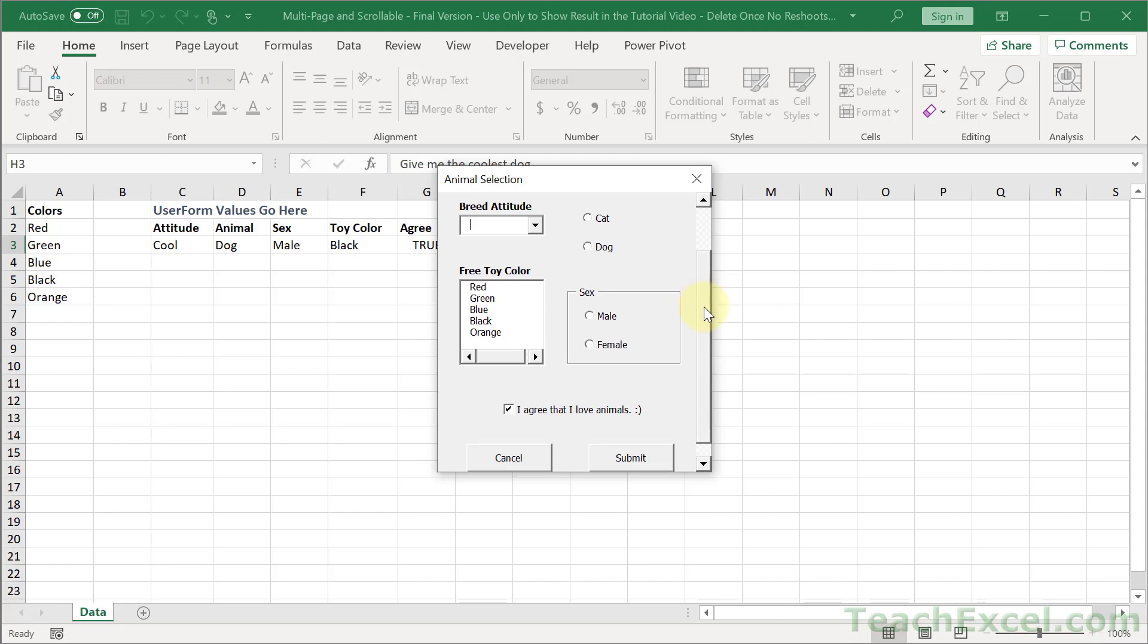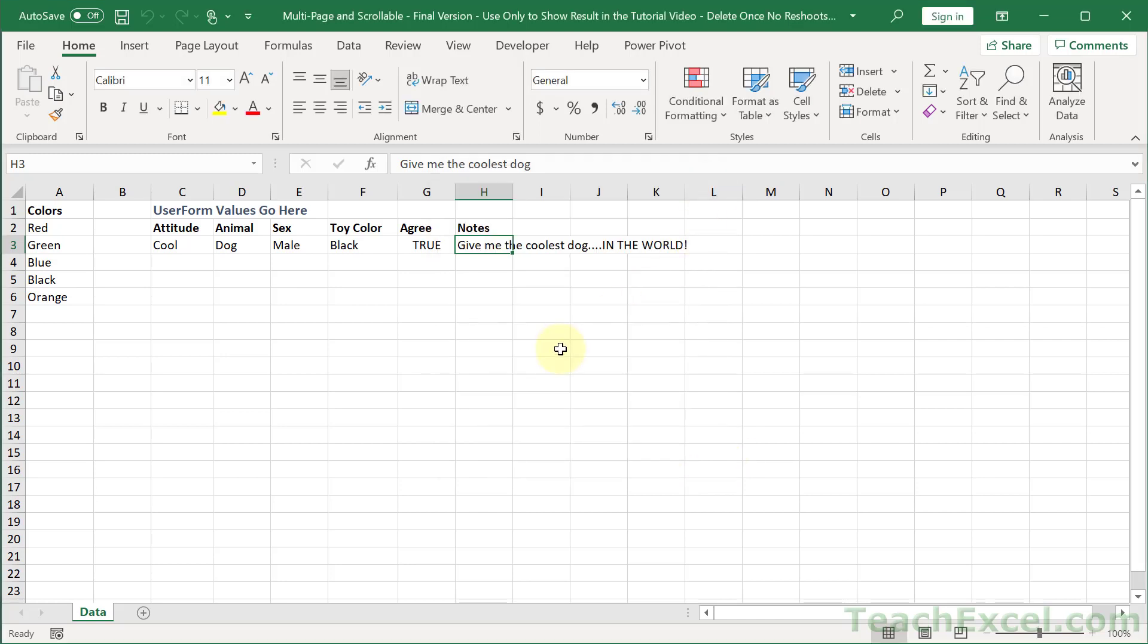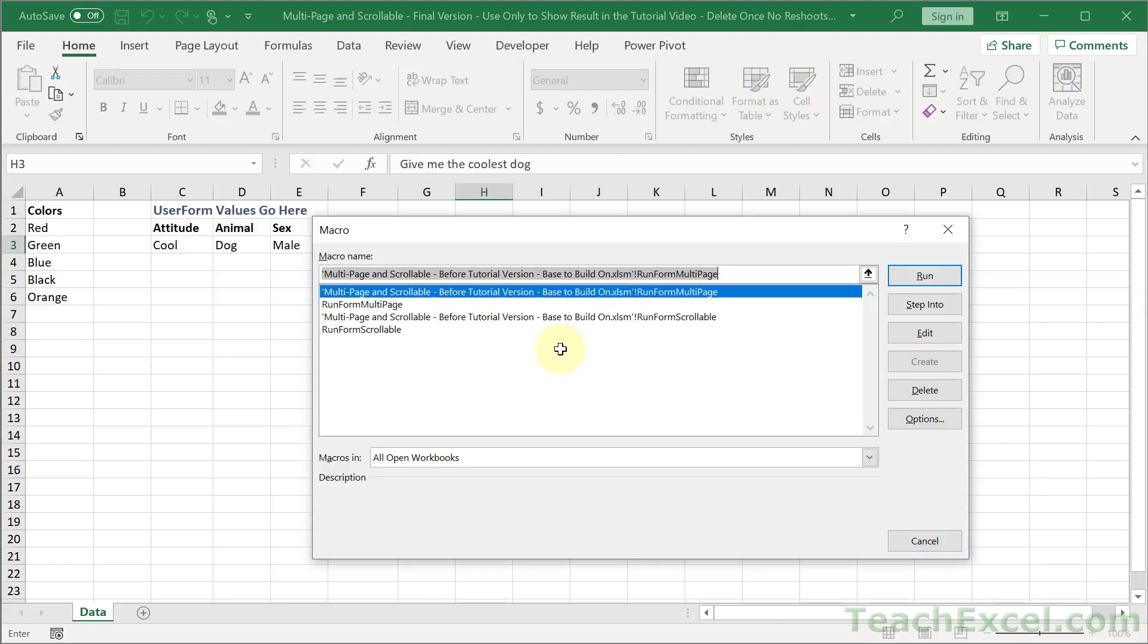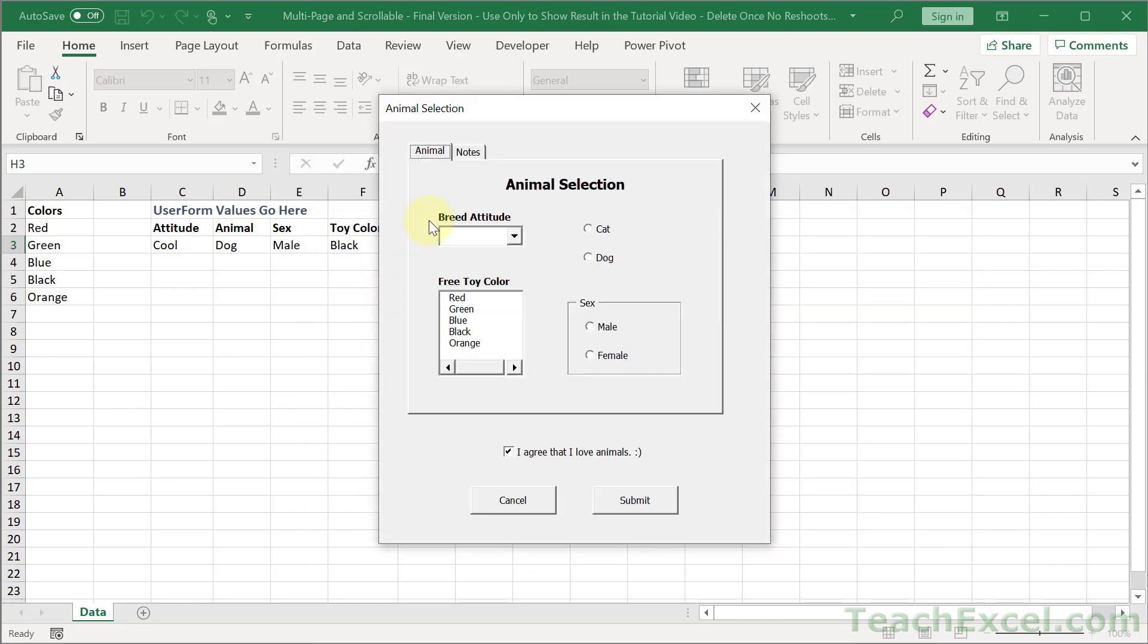And this will also work for making horizontal scroll bars, so ones that go left and right. And in the full version of this tutorial I will also show you how to make a multi-page user form.